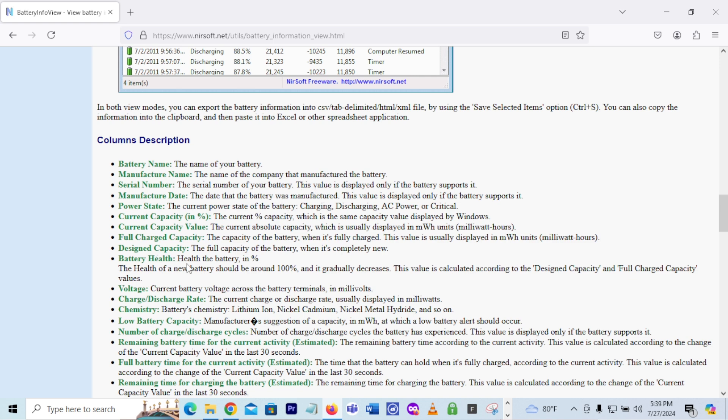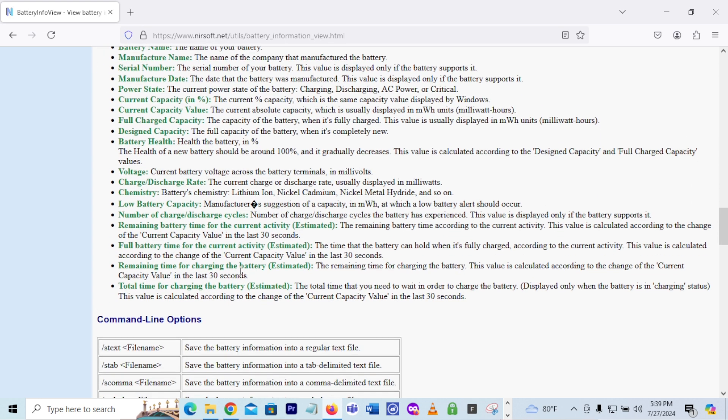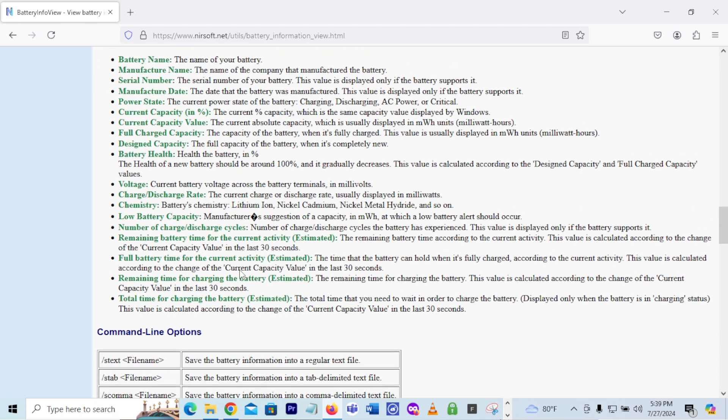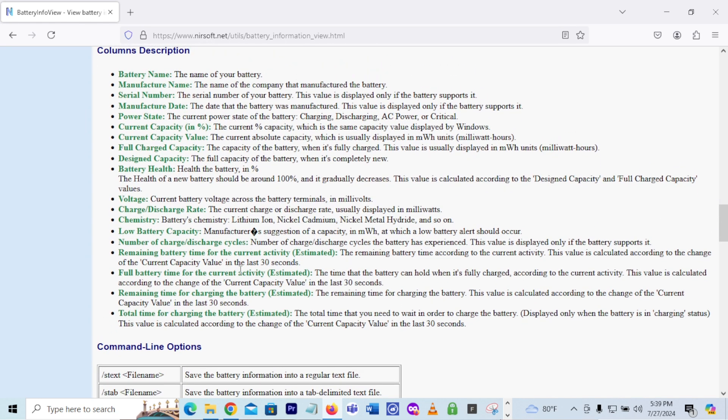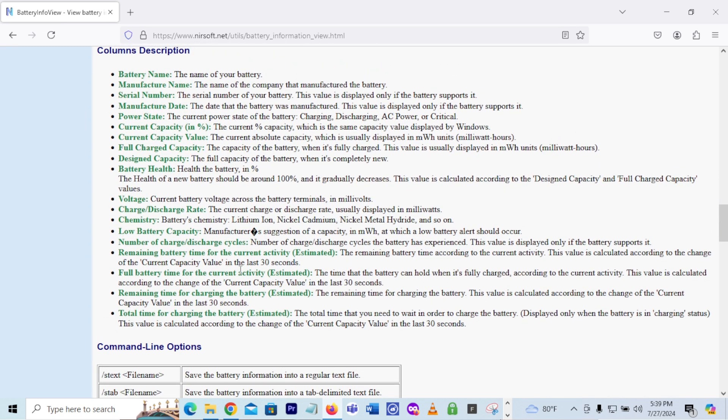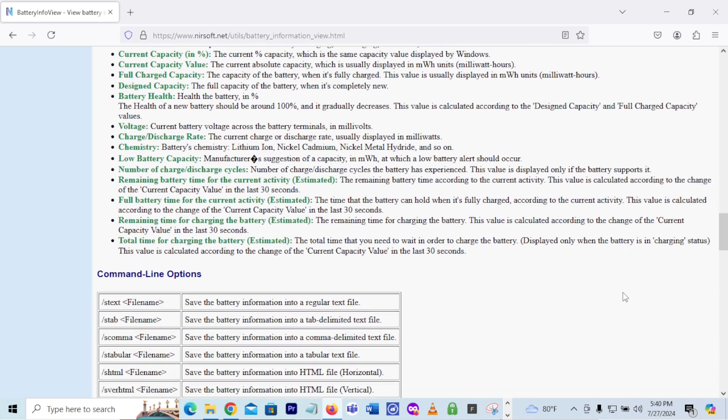It shows you if the battery health, if it's just degrading, you know, if you may need to replace the battery, it gives you that information. So it has some good information here in this battery info view for you to take a look at in relation to your laptop battery.